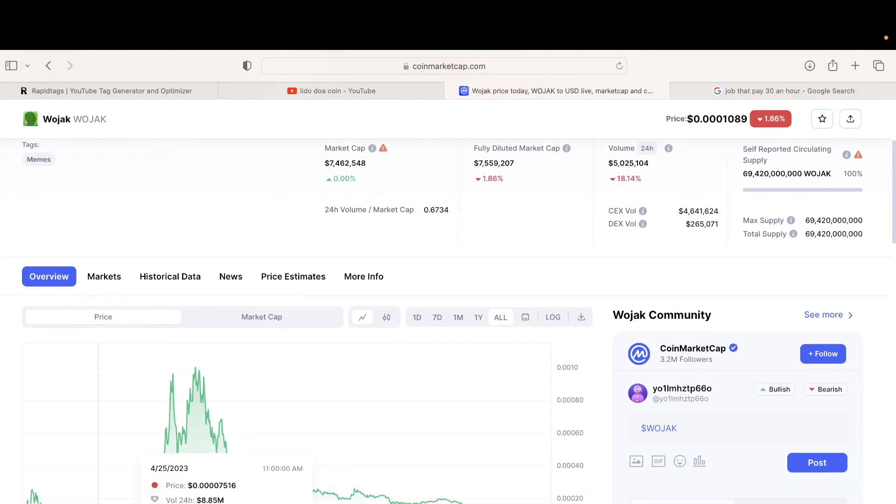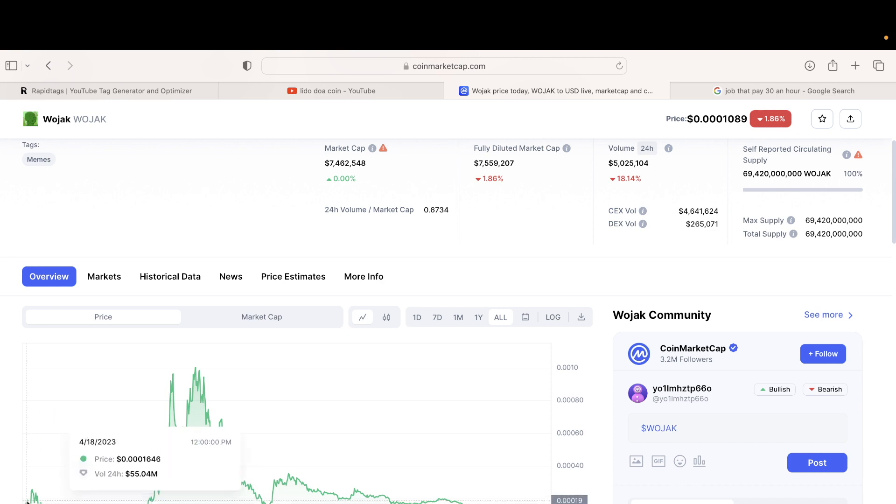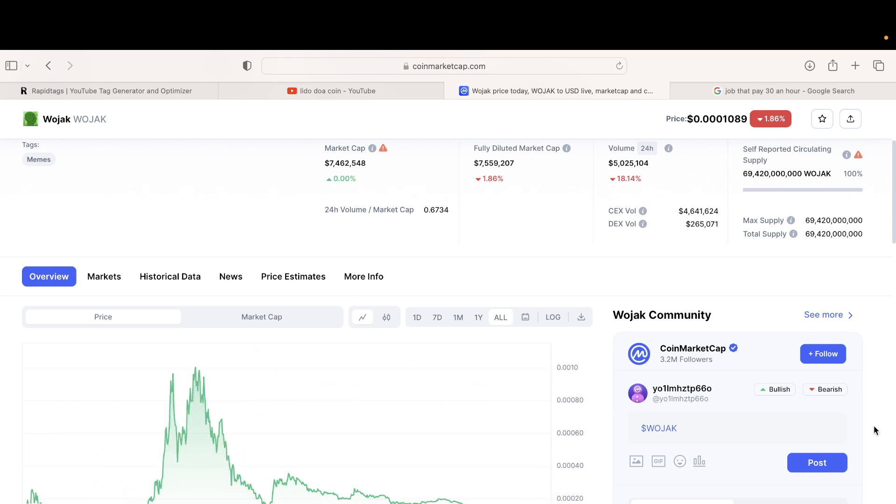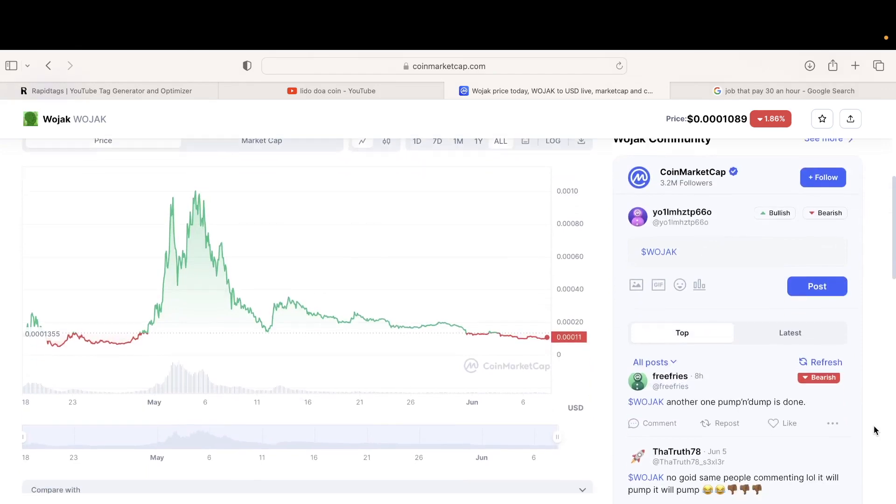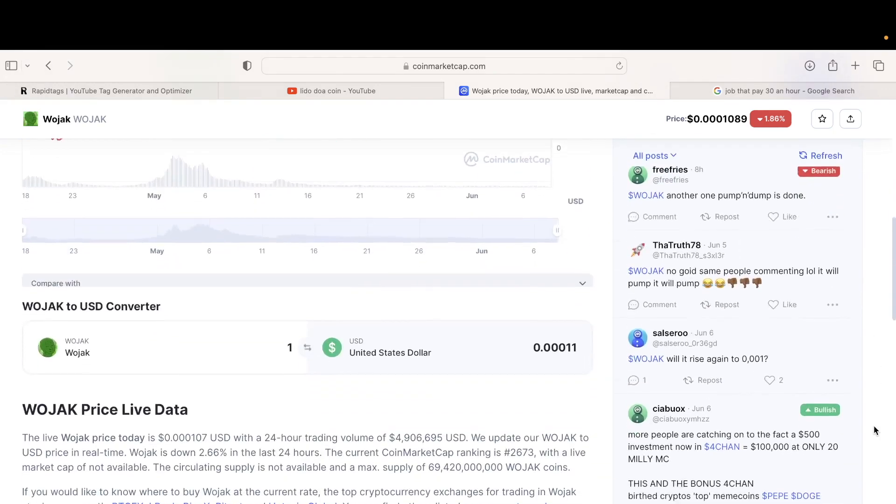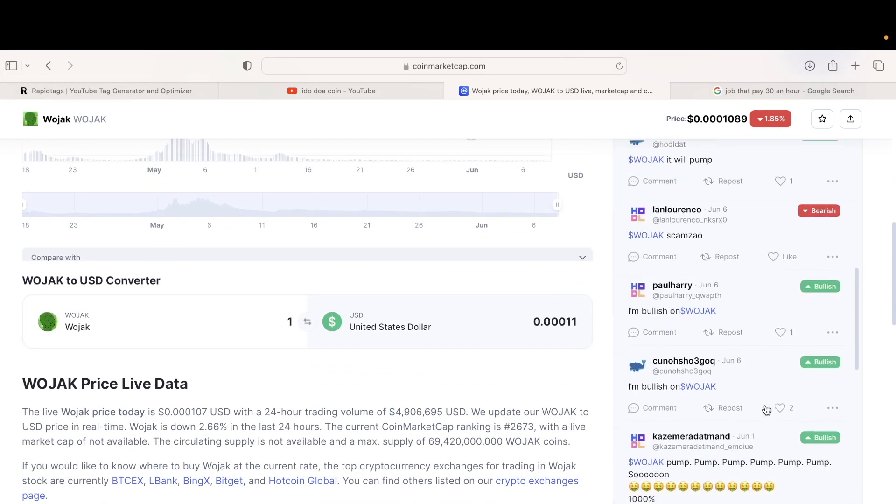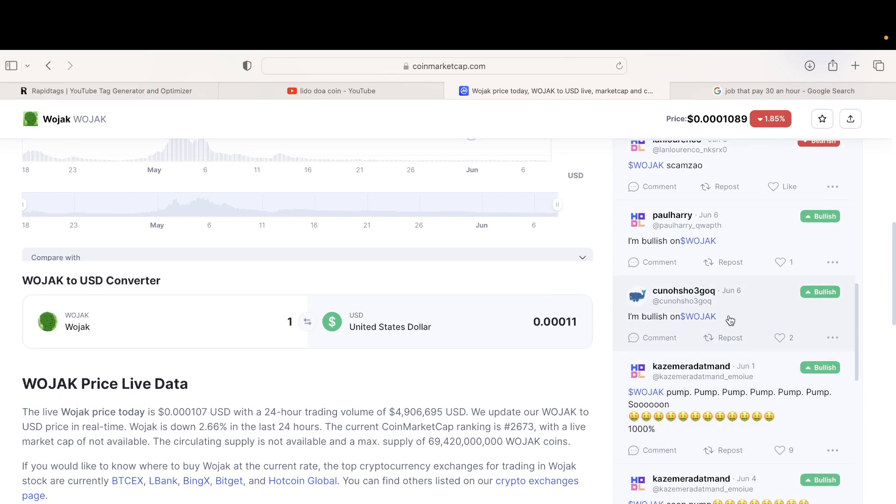This stock, this coin is actually done. It did it in less than two months. They pumped it, made a lot of money, and then dumped it. This is happening every single time and it's just irritating. People are losing money.